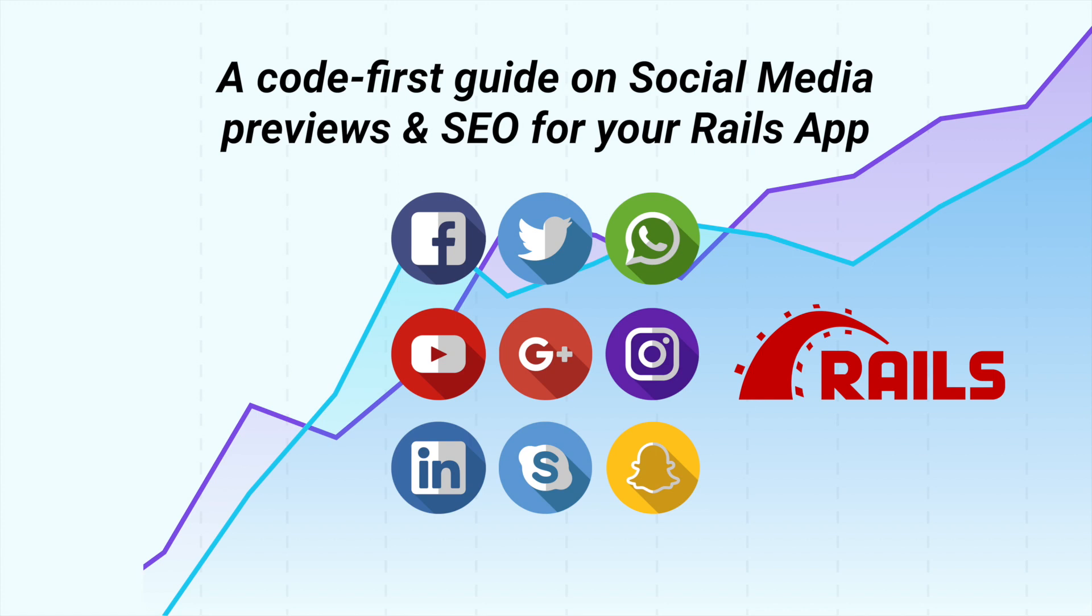Hey everyone! In this video, we will dive into optimizing your Rails app for search engines and social media sharing. As always, the source code used in this video is available in the blog post link in the description below.